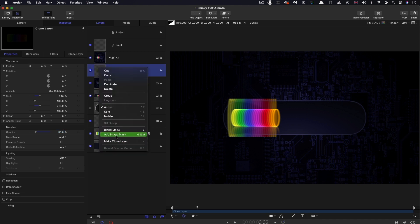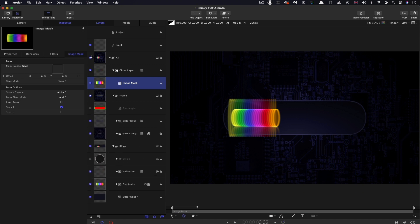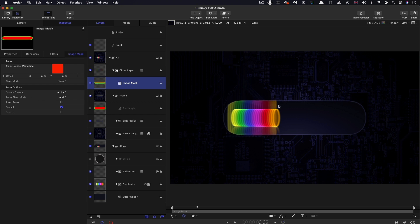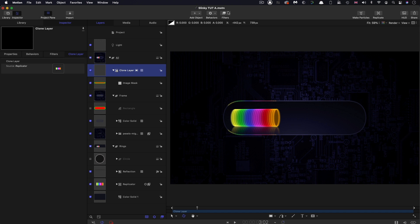Then I want to mask this. Right click, Add Image Mask. I'm going to use the rectangle from that frame group there, drag that into the source. And again, what we want to use here is the green, so we're just using the edge there.